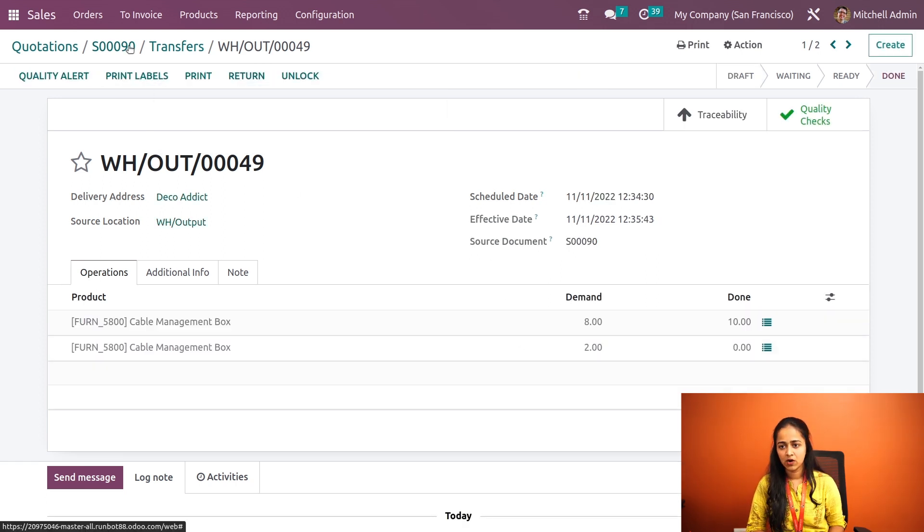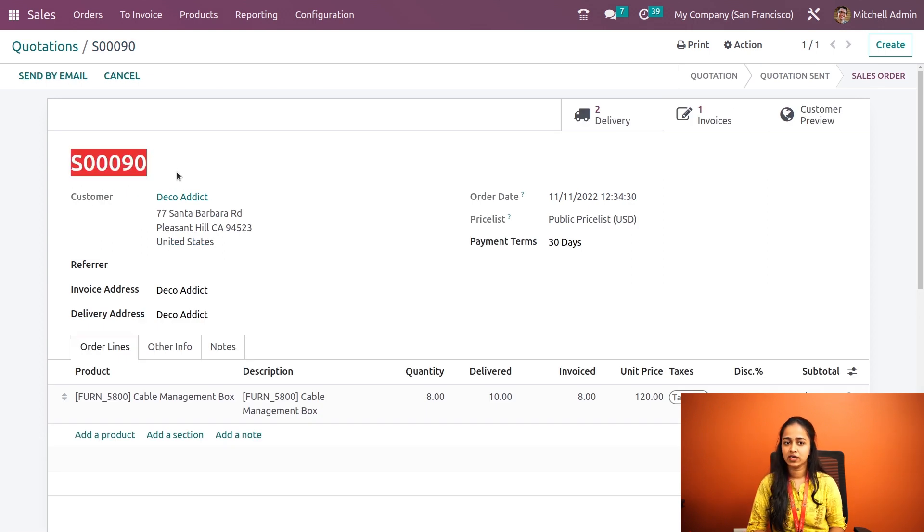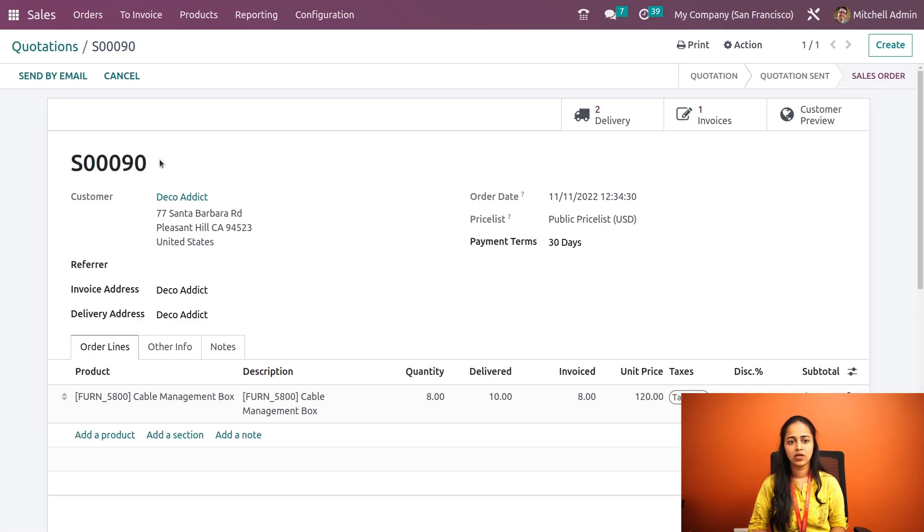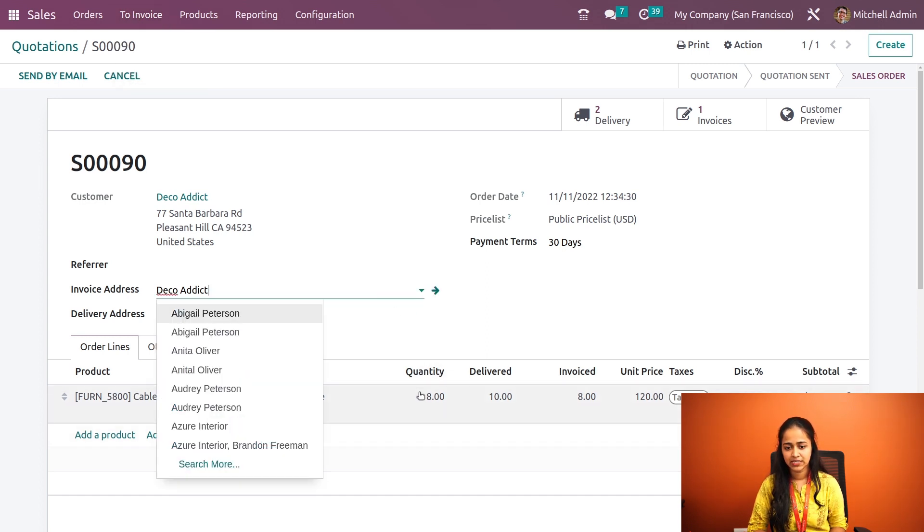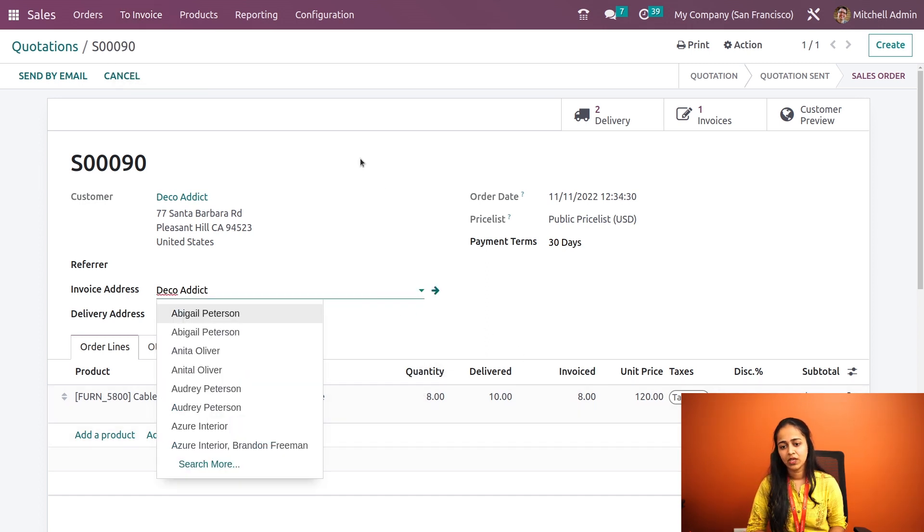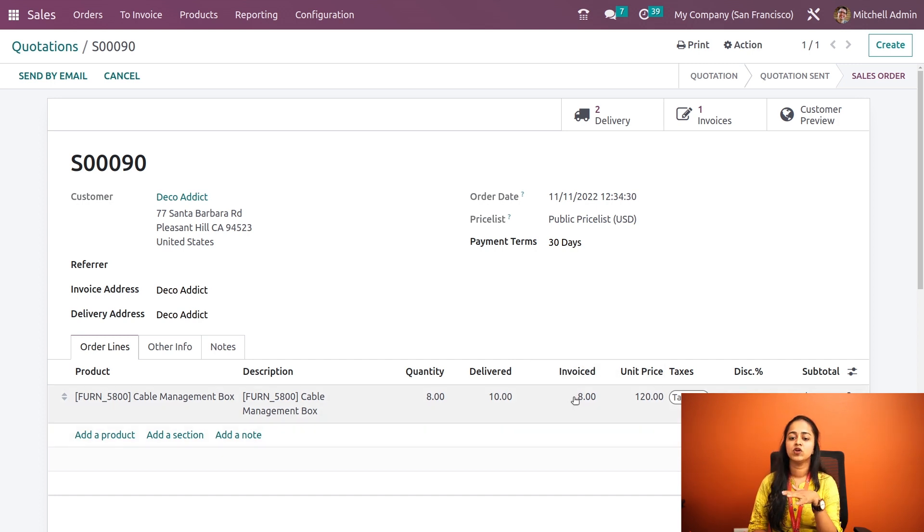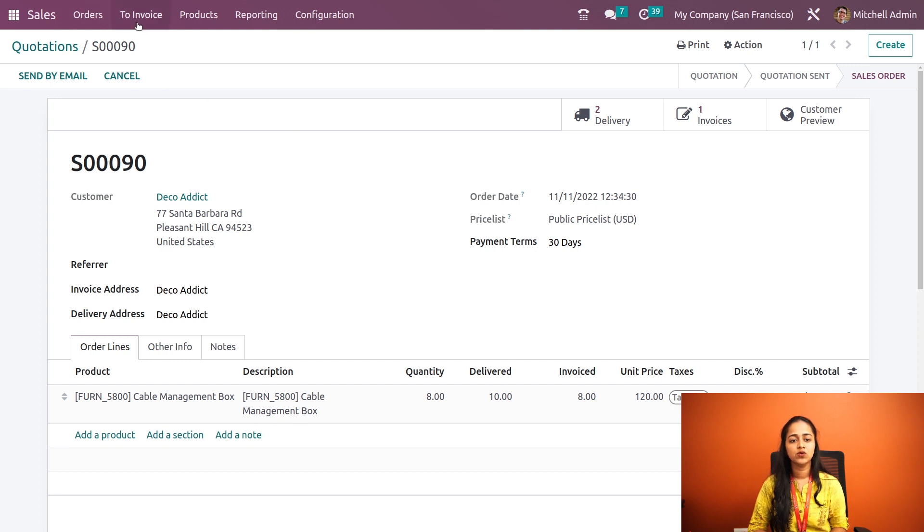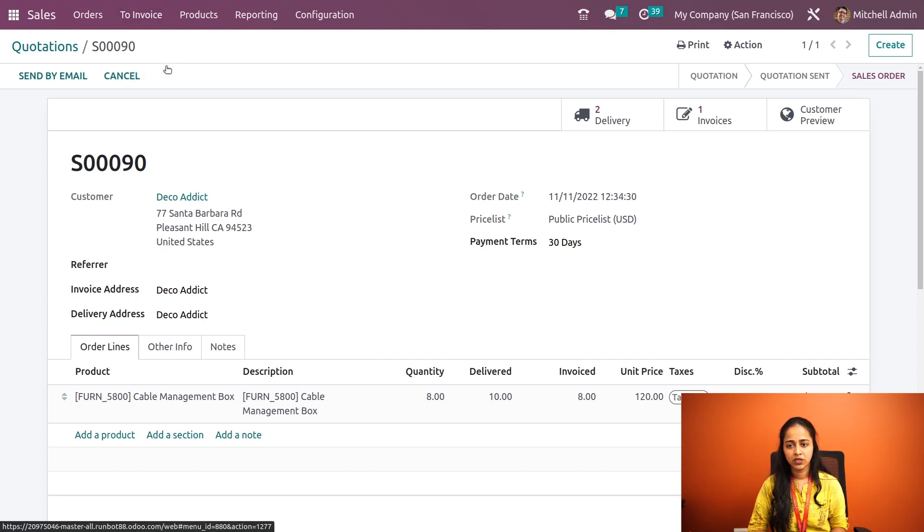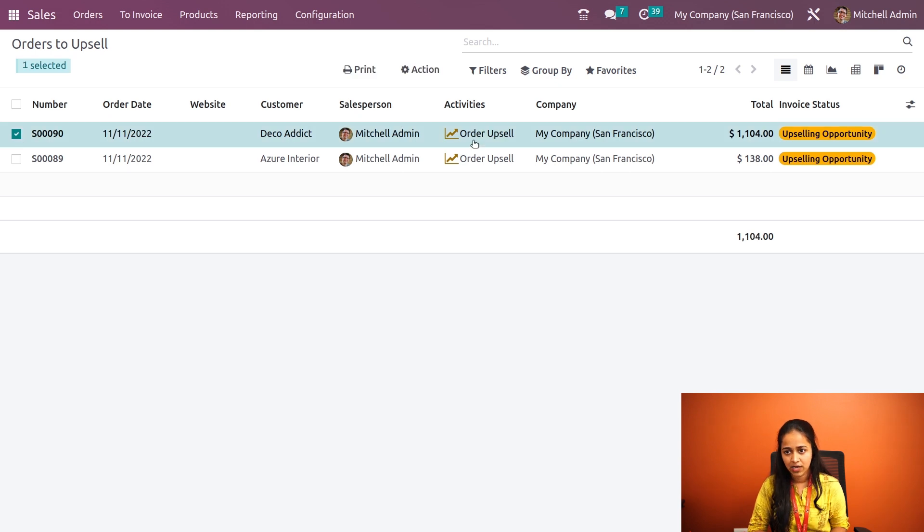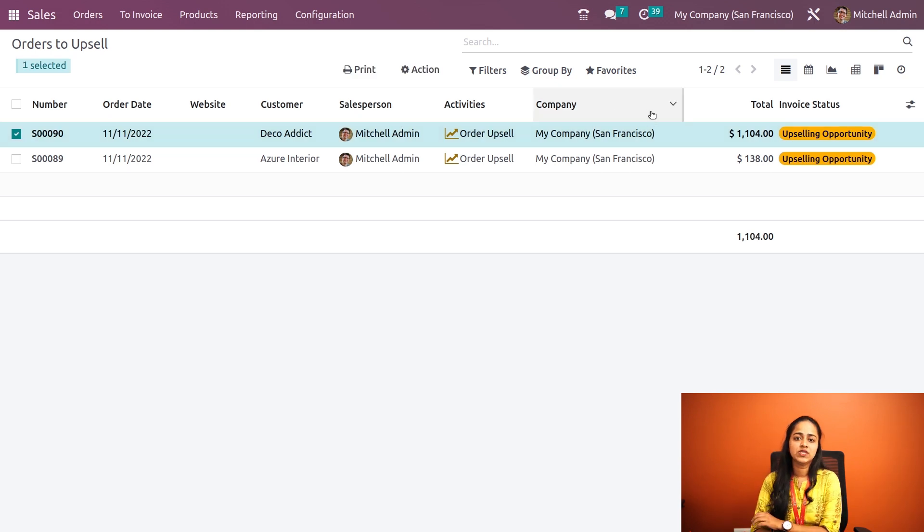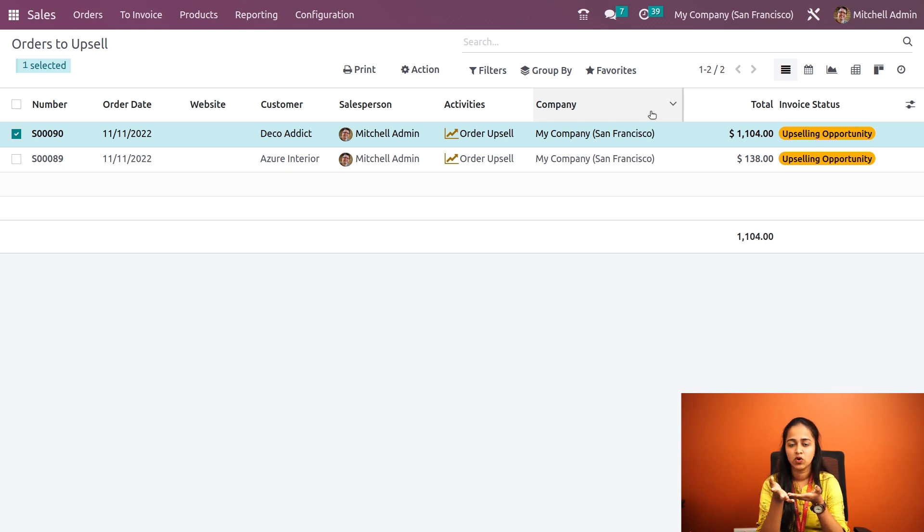Let's go back to the sale order. Please take a look at the sale order reference. Before that, here you have the quantity is eight and delivered quantity ten, and the invoice quantity is eight. We only invoice for the quantity which is ordered. Now let's go to the menu, invoice, orders to upsell. Here you can see our sale order has come.